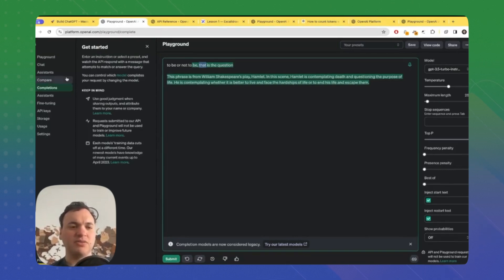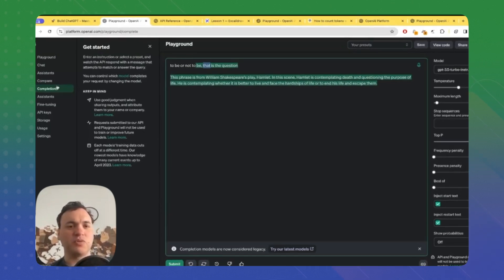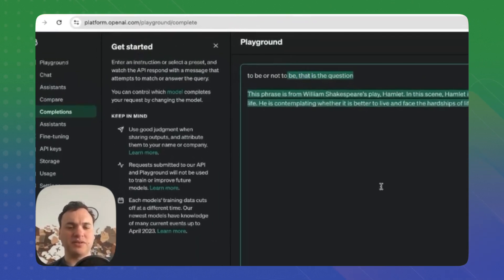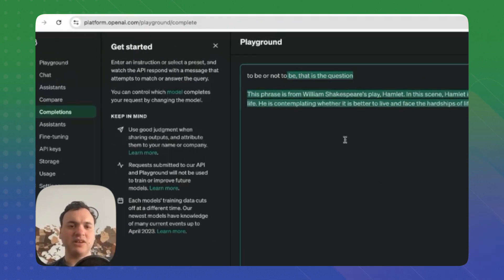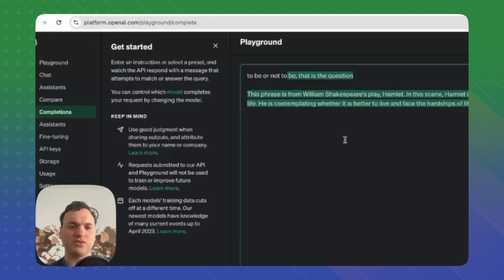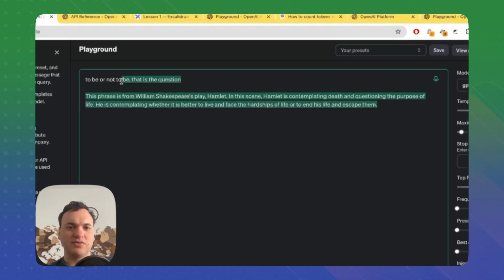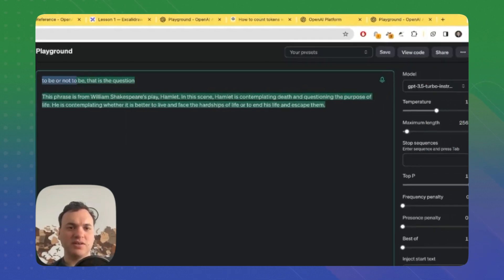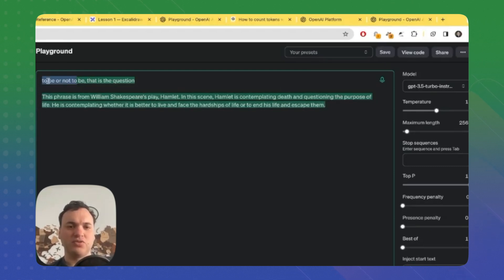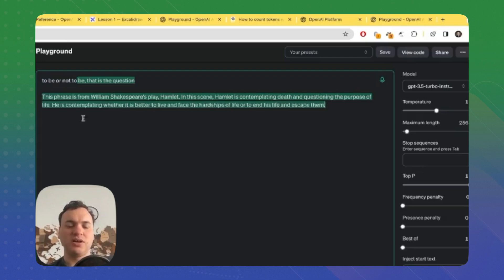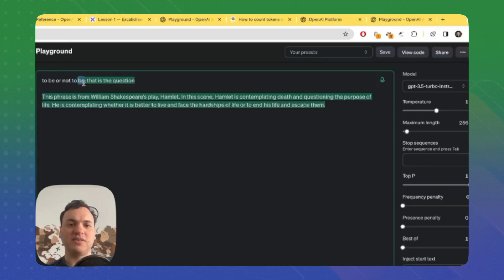We are looking at the completion endpoint. It's a legacy endpoint which is very useful to understand what LLMs are doing. As you can see here, there is the input which is a sequence: 'to be or not to...' What's the prediction of a large language model? It's the next element in the sequence. The next element is 'be.'